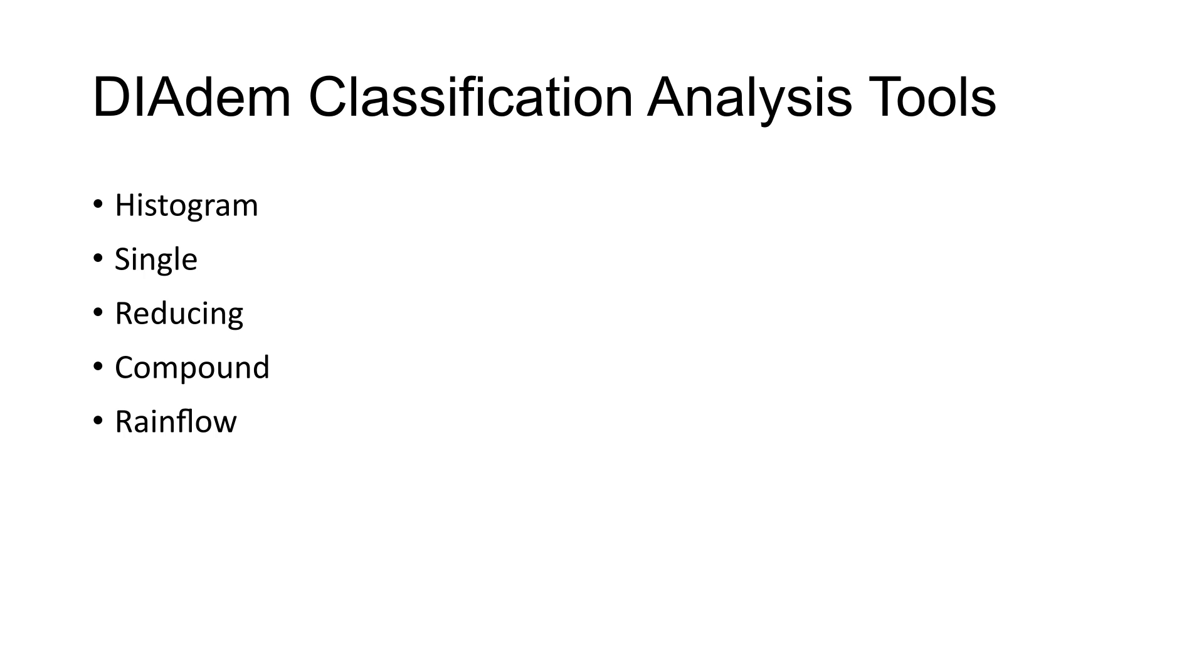DIAdem supports histogram classification, single classification, reducing classification, compound classification, and rainflow classification.